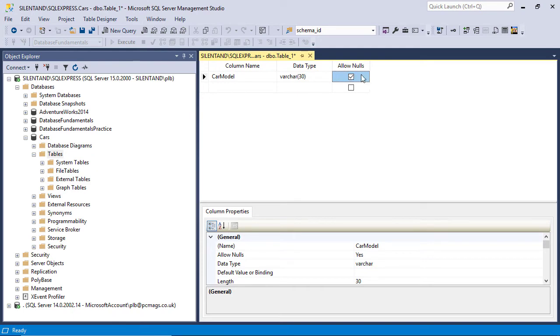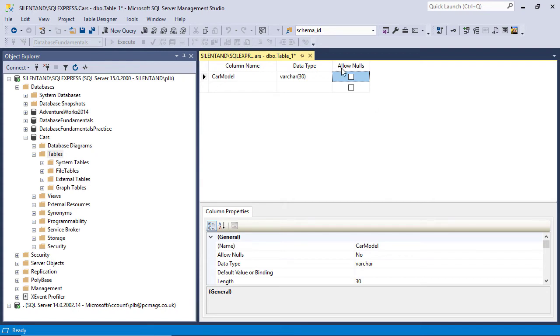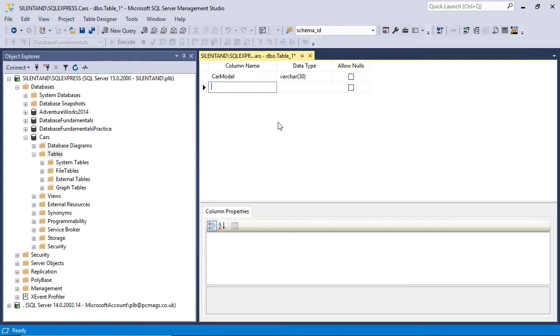Allow nulls. What does that mean? Well, nulls mean nothing. So do you actually want this column, in this case car model, to be there for every single row of data? Is it optional? If it's optional, you can allow nulls. If it's not, then you can choose to allow nulls if you want to. But if you want to enforce that you need a value, then you should de-check allow nulls.